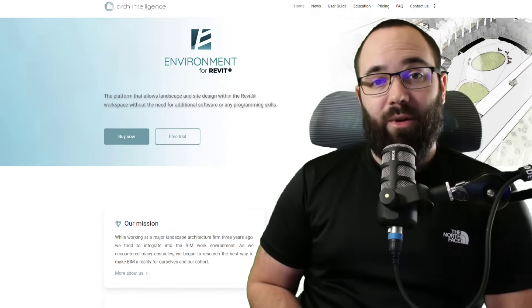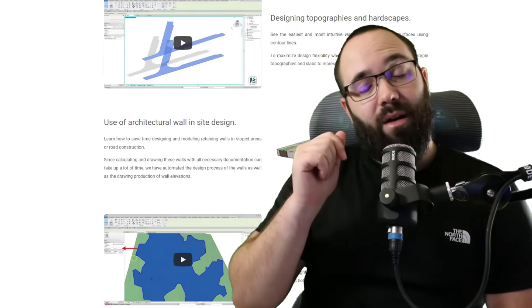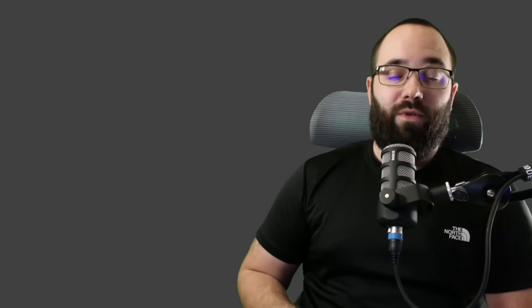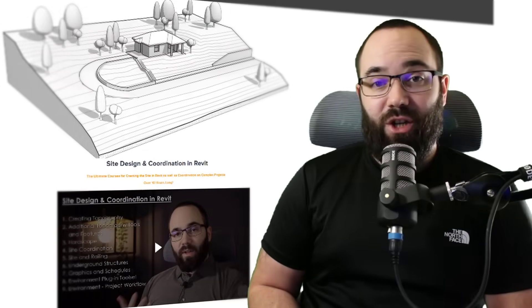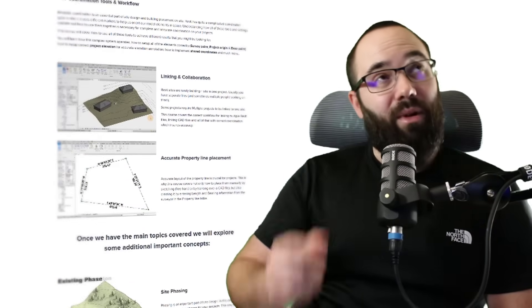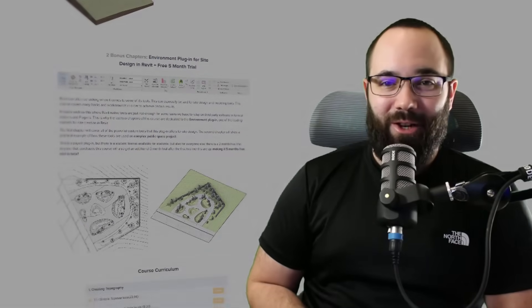Before we jump into Revit, if you want to check out the Environment plugin, I'm going to be leaving a link for their free trial up in the cards above and also down in the description of this video. And if you're interested in topography in general, I have a whole course on site design and coordination in Revit on my website, balkanarctic.com. I will also link that up in the cards above and in the description.